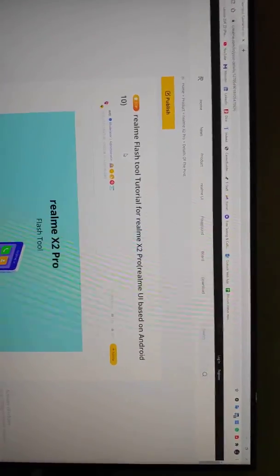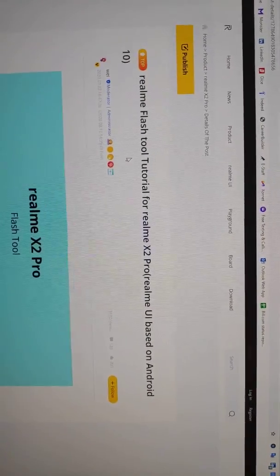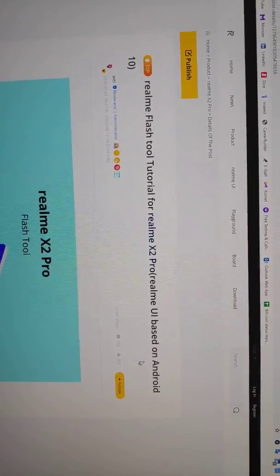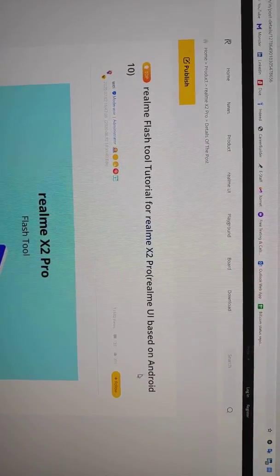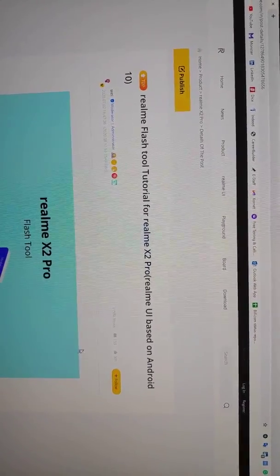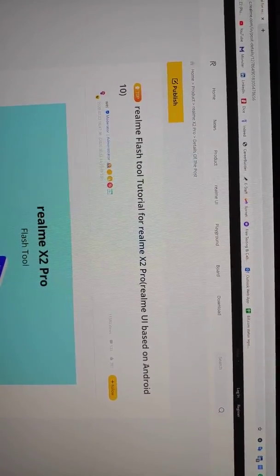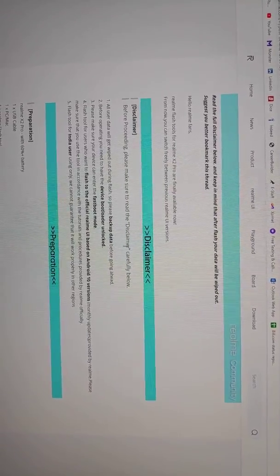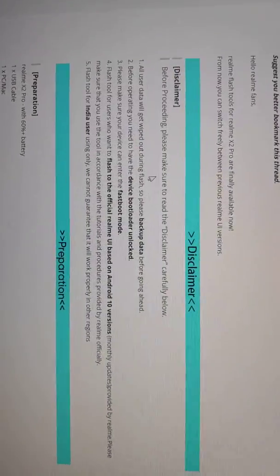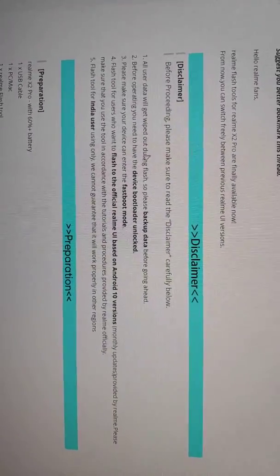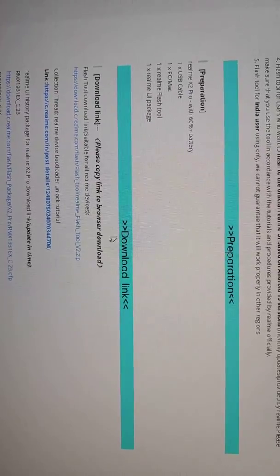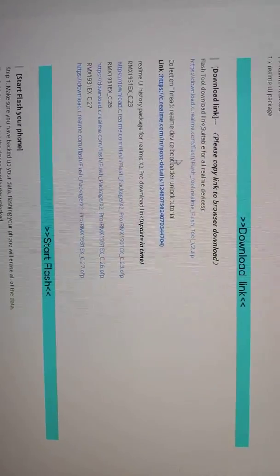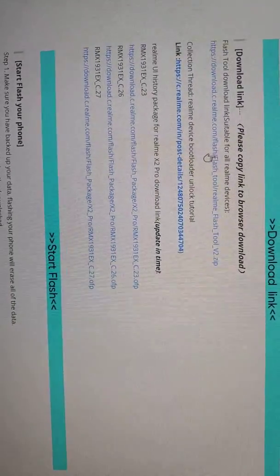Here you can see the Realme flash tool. Scroll down and you'll find disclaimers and preparations. You have to download this tool from this link and download the flash file.